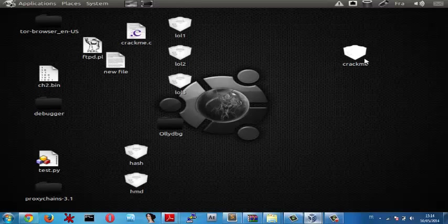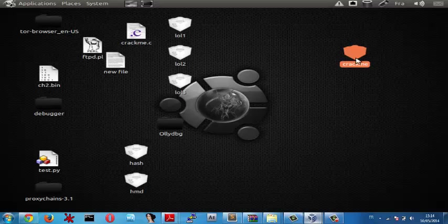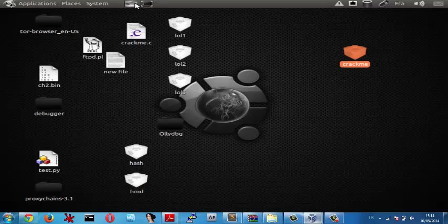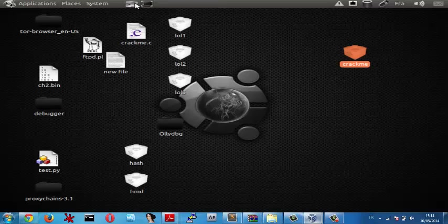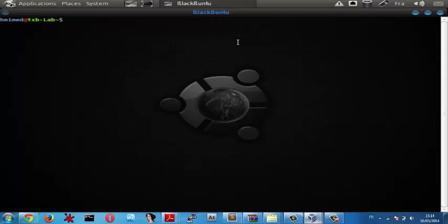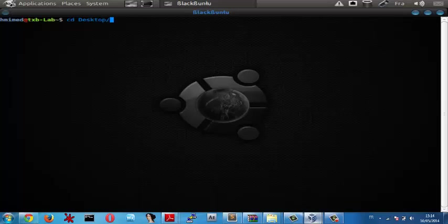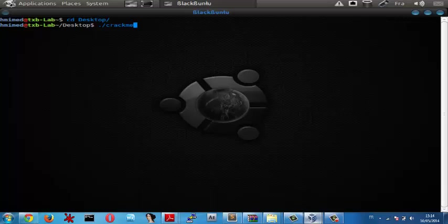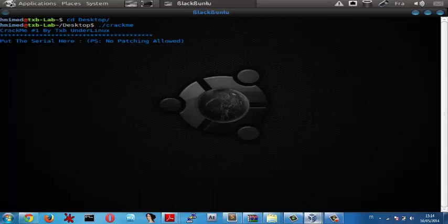In this tutorial I'm going to show you how to crack this crackme coded in C on Blackboon 64-bit. Before we start debugging the crackme, let's see what it does. Put the serial here: ps. No patching allowed, try again.